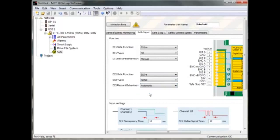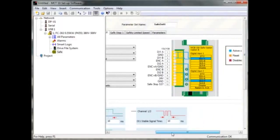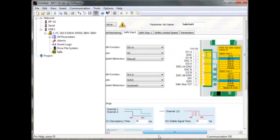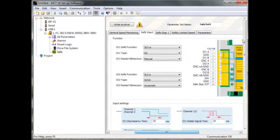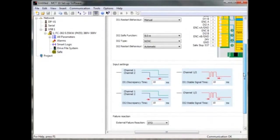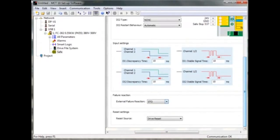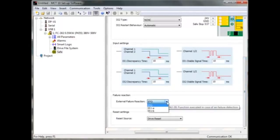On input settings, the first time value is how fast the option shall react — for example, on a broken wire or missing signal. The next time is the reaction time from the component, for example how fast is its switching. Normally these times are fine to use. You also need to choose an external failure reaction: if there is an unexpected problem or settings are incorrect, it will execute the external failure reaction you choose. The reset source is also selected here.